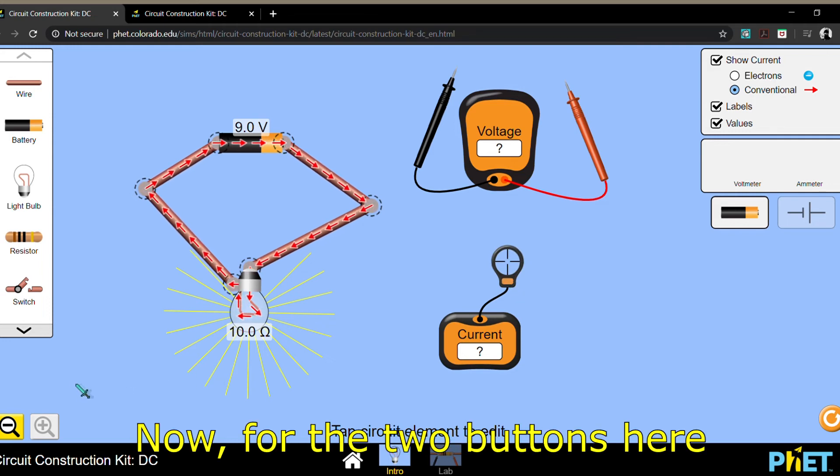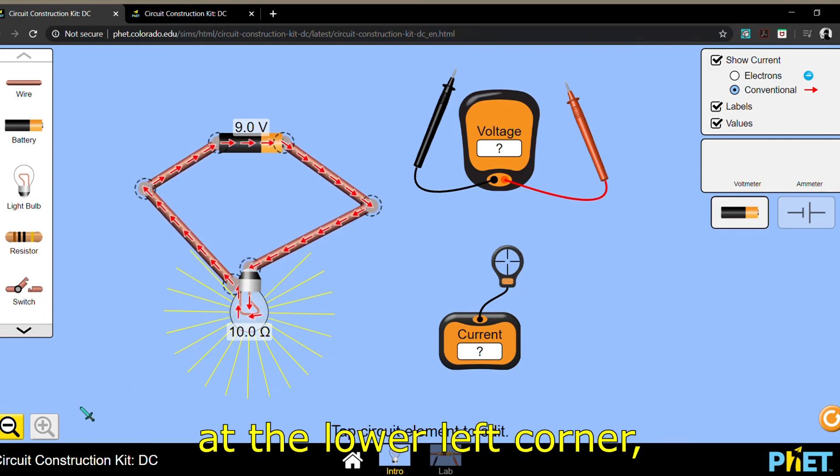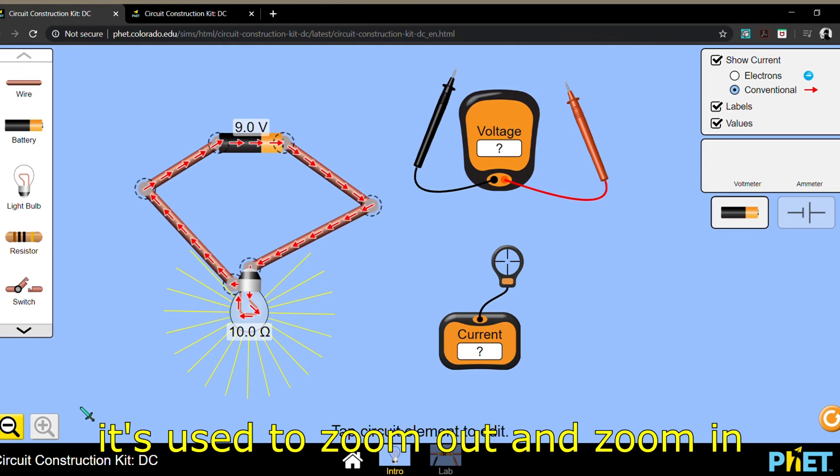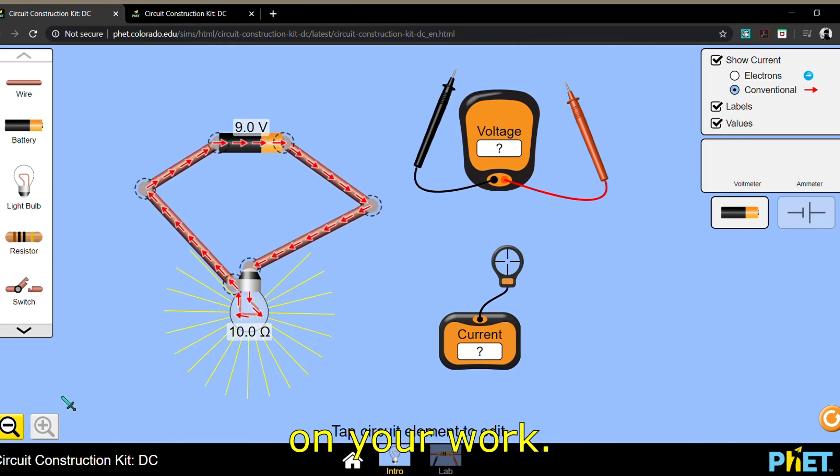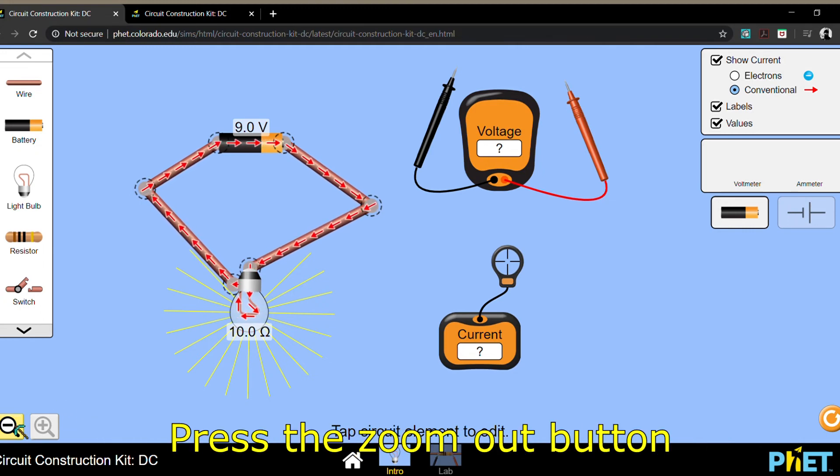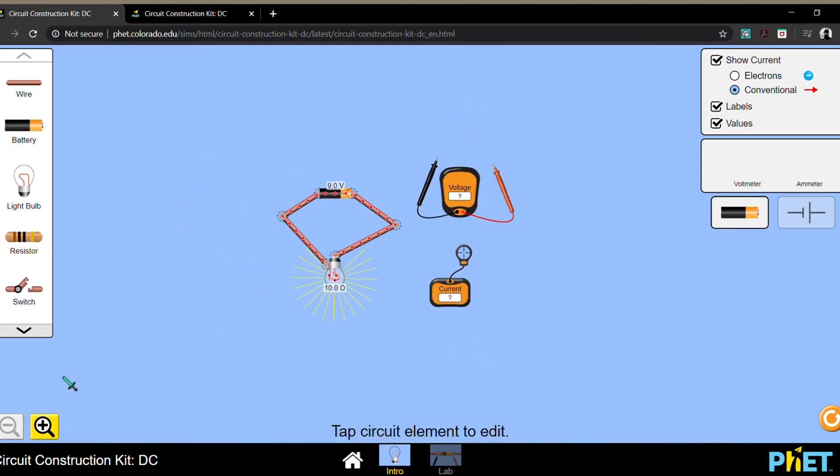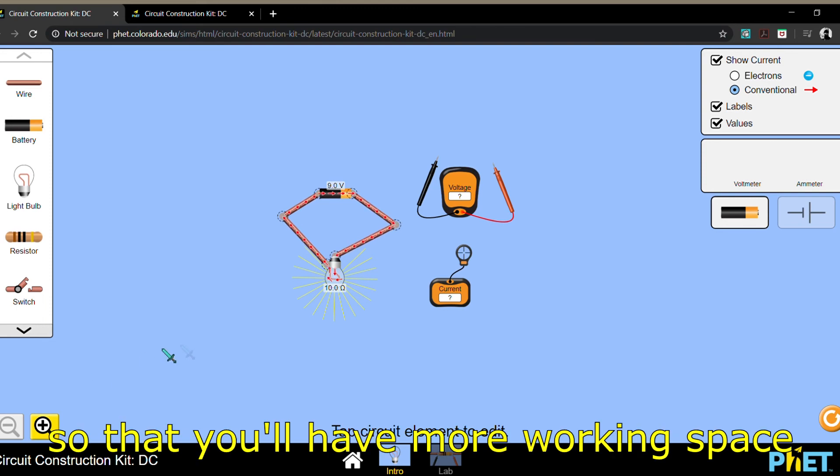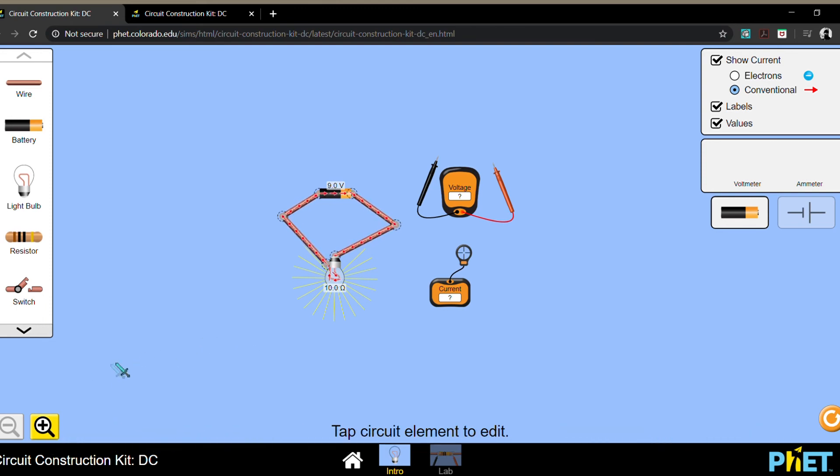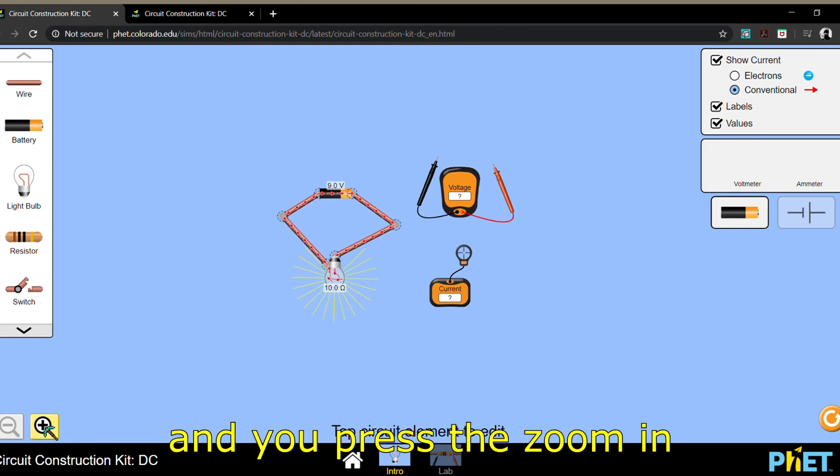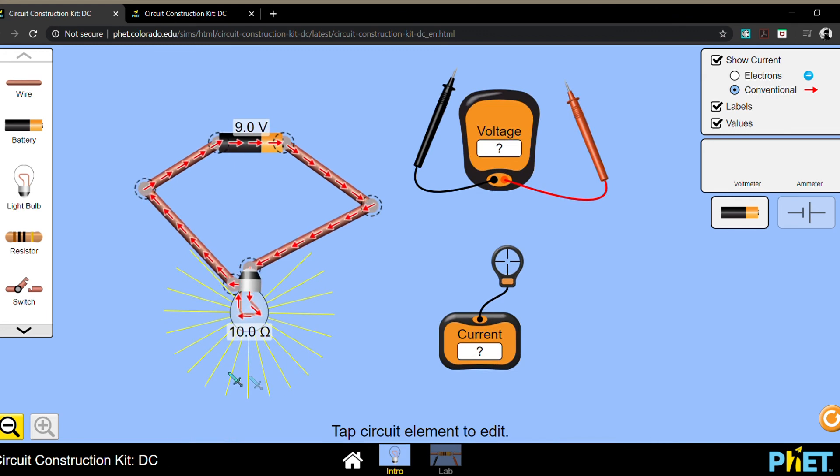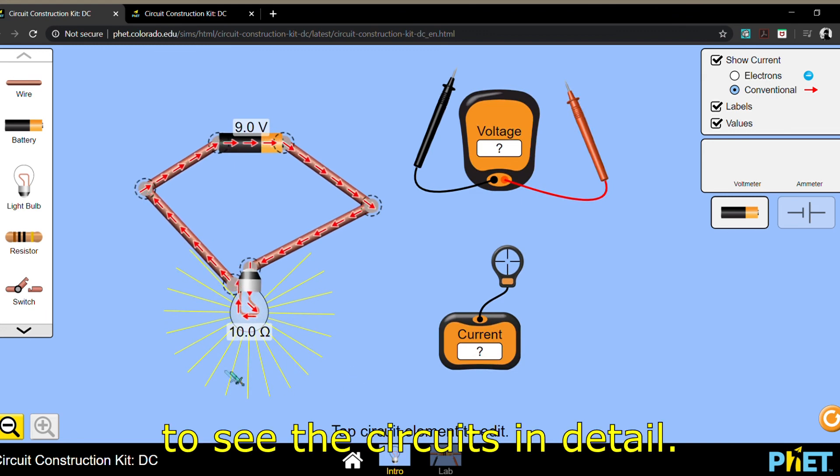Now, for the two buttons here, at the lower left corner, it's used to zoom out and zoom in on your work. You press the zoom out button so that you'll have more working space, and you press the zoom in to see the circuits in detail.